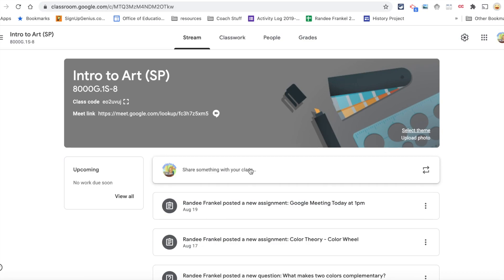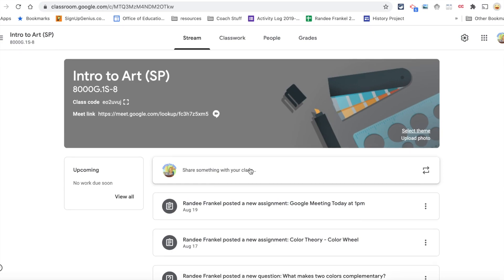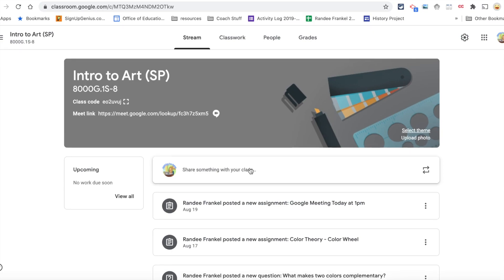The stream has become the discussion hub for Google Classroom. It's a place for you to communicate and build a sense of community with your students. You should encourage your students to post to the stream. Assignments should only be posted to the Classwork tab.